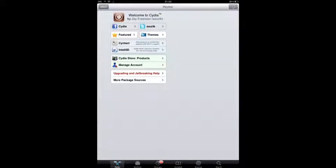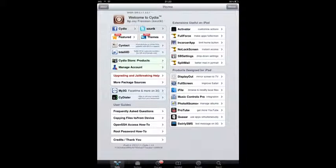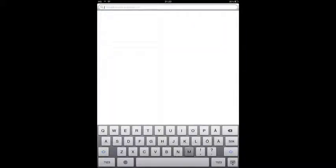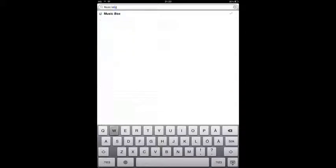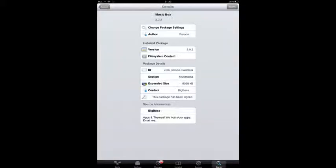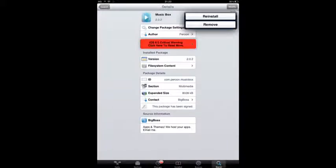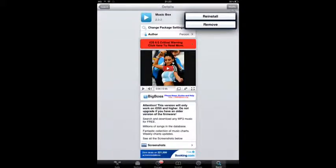First, we're going to open up Cydia and let it load. After that, you're going to type in Music Box and install it.